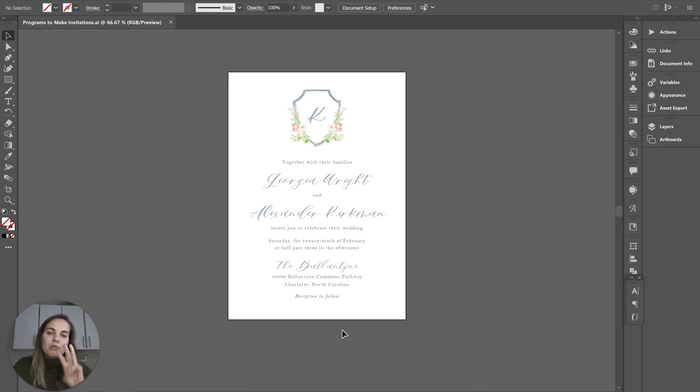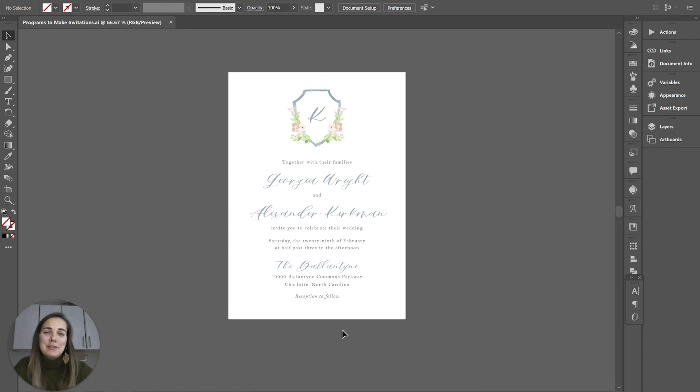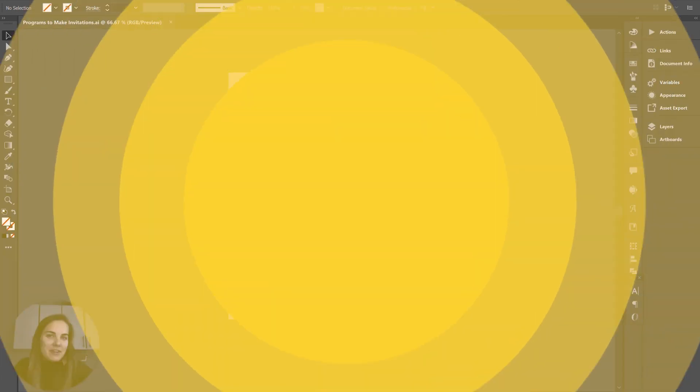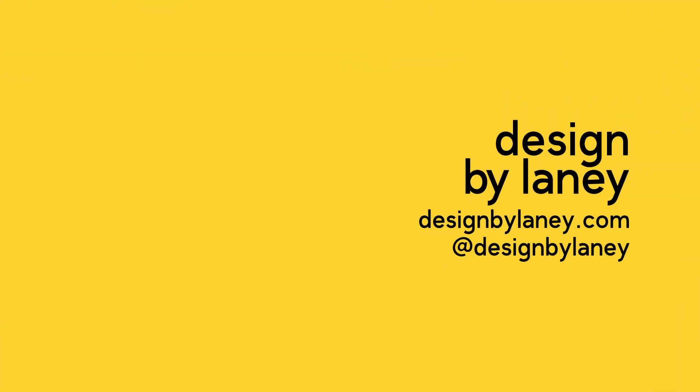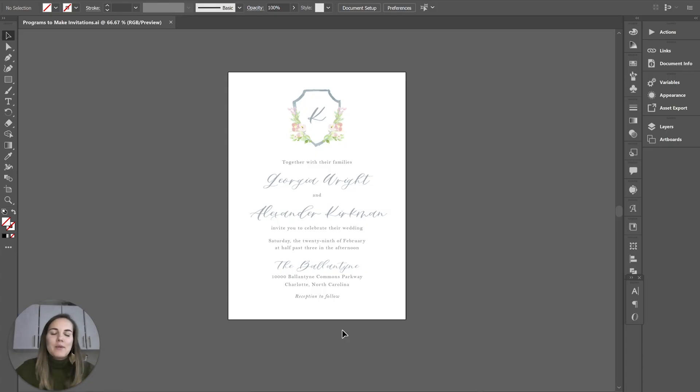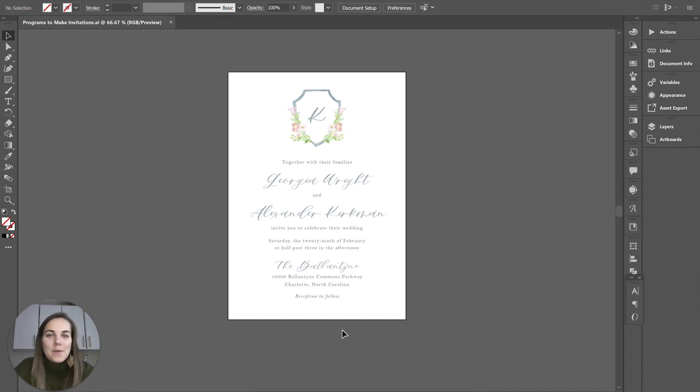In this video I'm going to show you three programs involved in making wedding invitations. There are so many out there but these are my favorites for a lot of reasons. Hi I'm Laney, I'm a wedding invitation designer and I love teaching people how to design wedding invitations and to run stationary businesses.